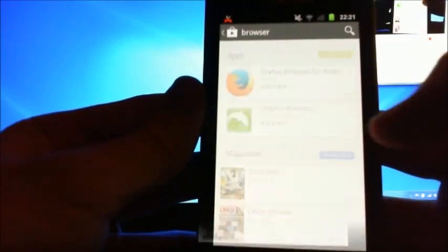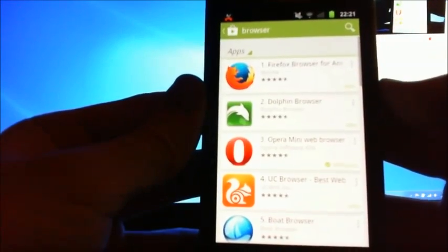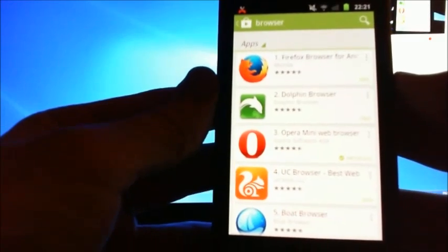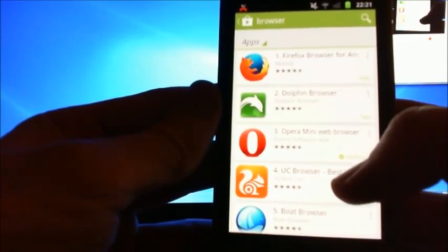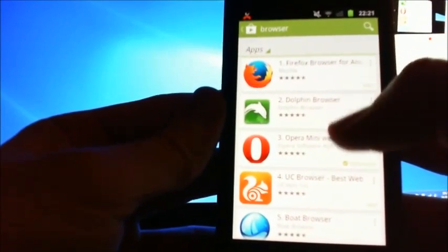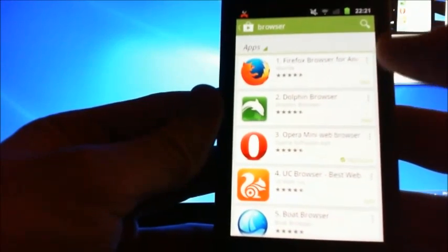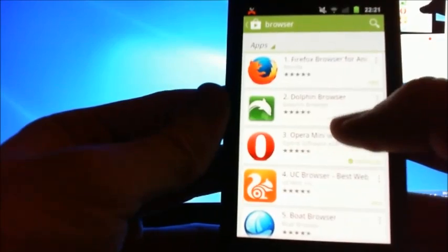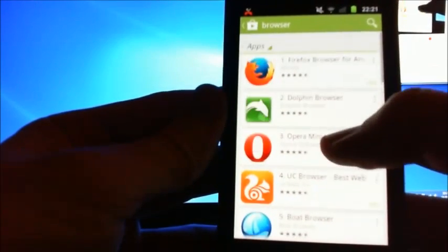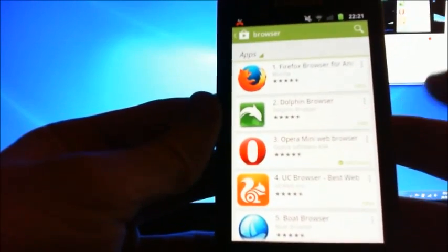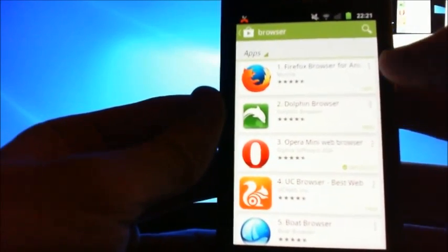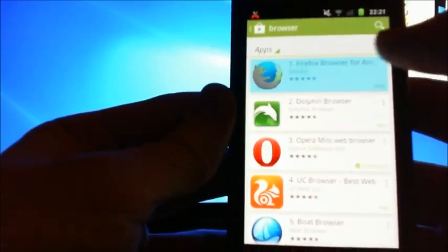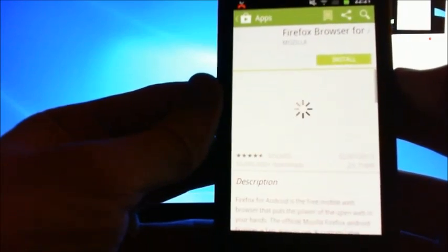All right, there we go. What we've got here is Firefox is a top one, Dolphin browser, Opera. I've already tried installing Opera. I think what I'll do is I'll try installing Firefox. Install, accept.